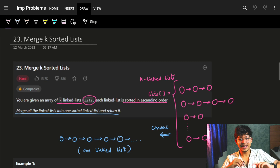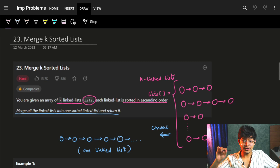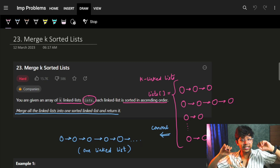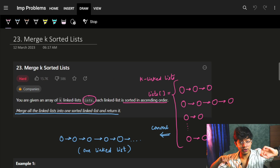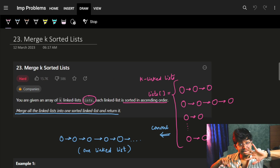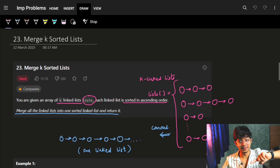Hi guys, good morning. In this video, we are going to see the problem Merge K Sorted Lists. I'm going to show you five ways to solve this problem.